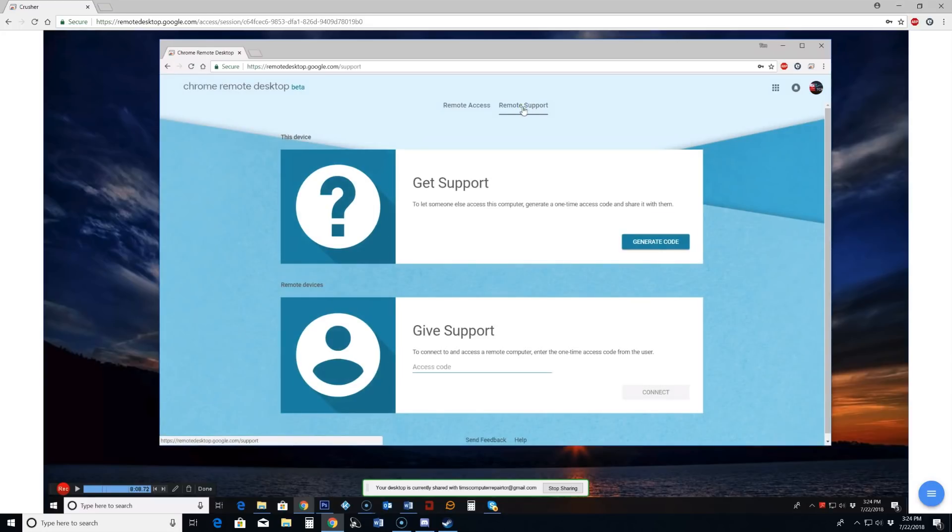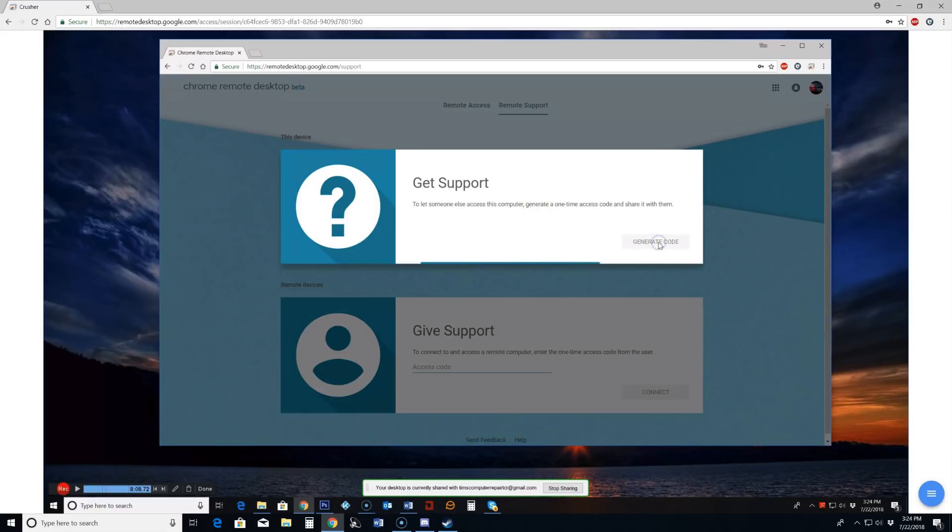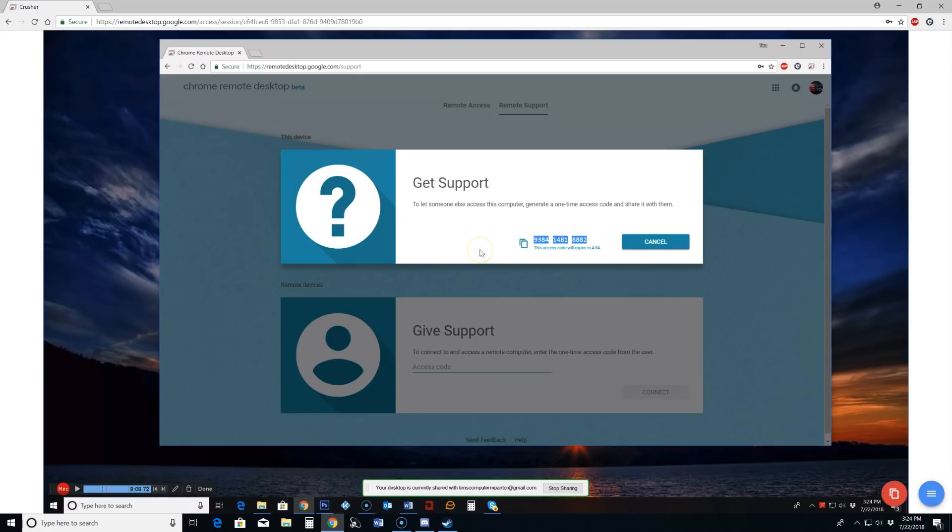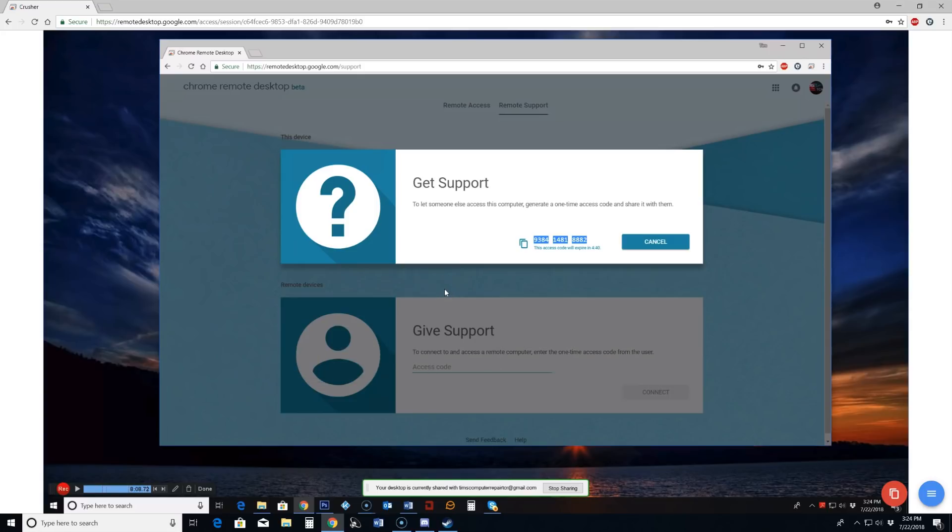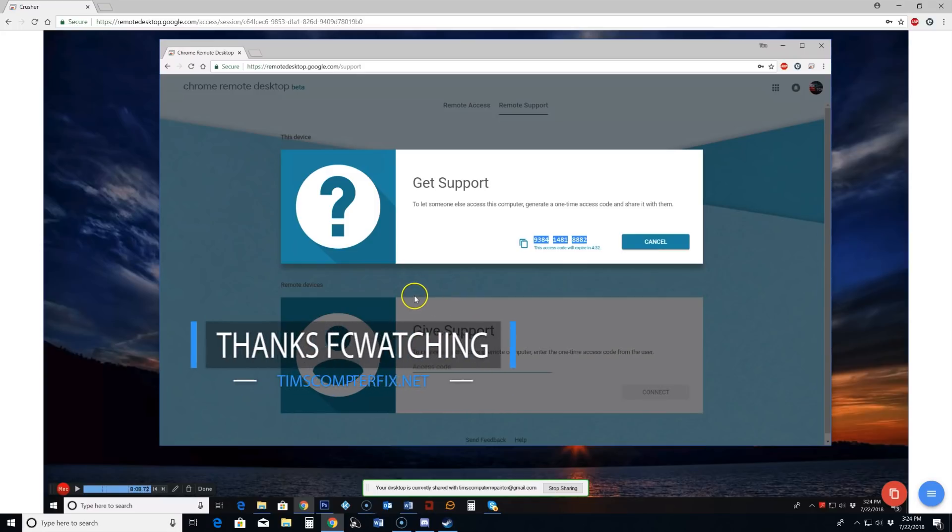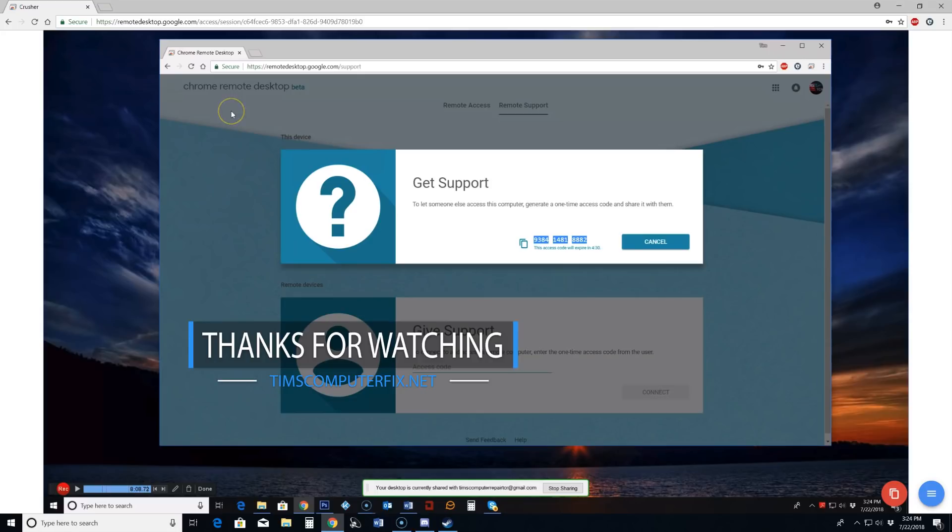you can let someone else access this computer and you generate a code. And when that code is generated you simply copy this and then you can paste that into a document or something and send it to whoever you would like if you want to share your screen with them. So that may come in handy in a business situation or whatever if you have a simple situation there with a business or something or a client that you need to show them something on your computer.